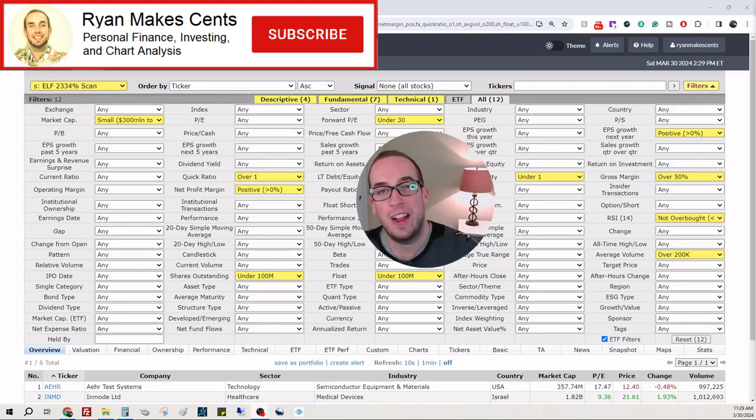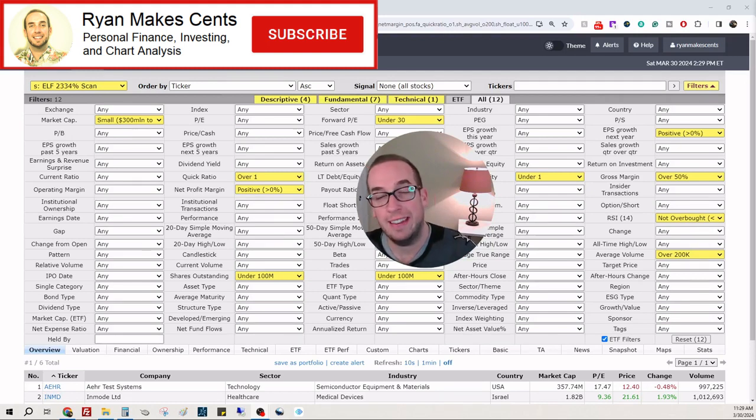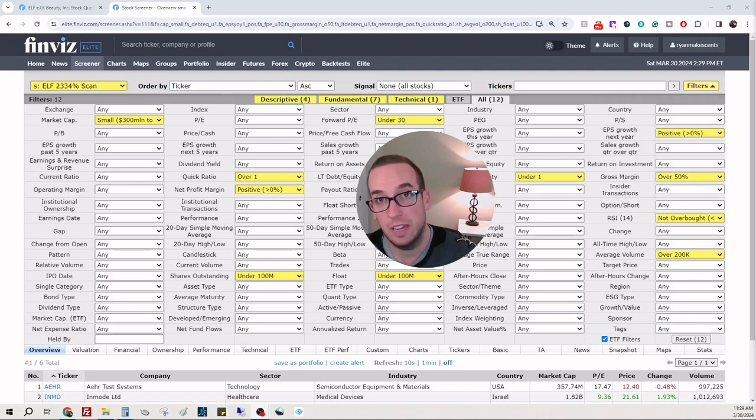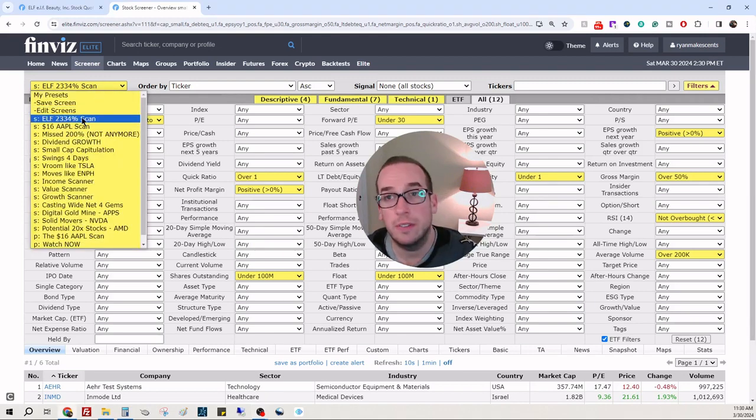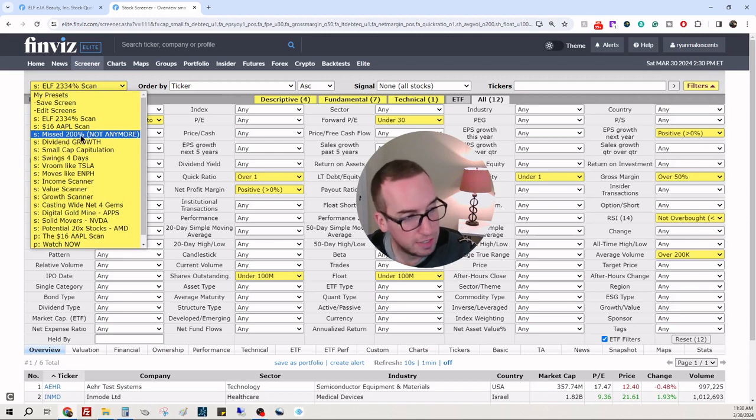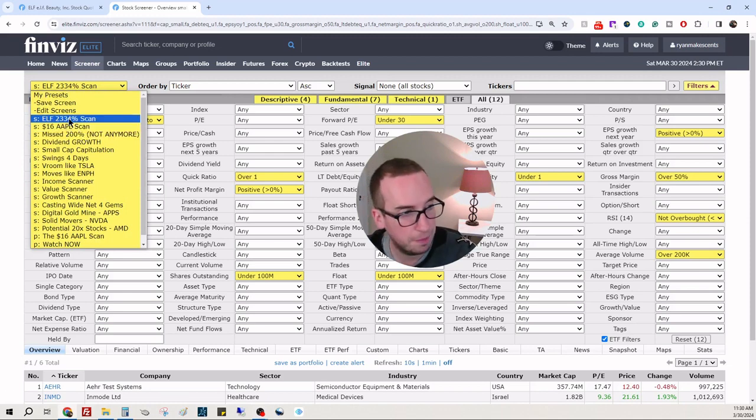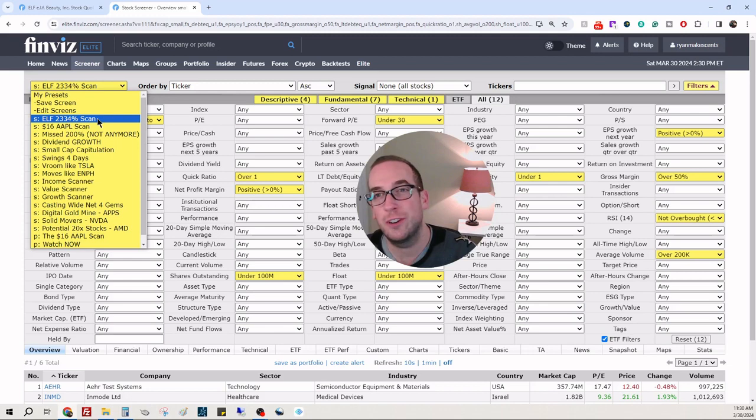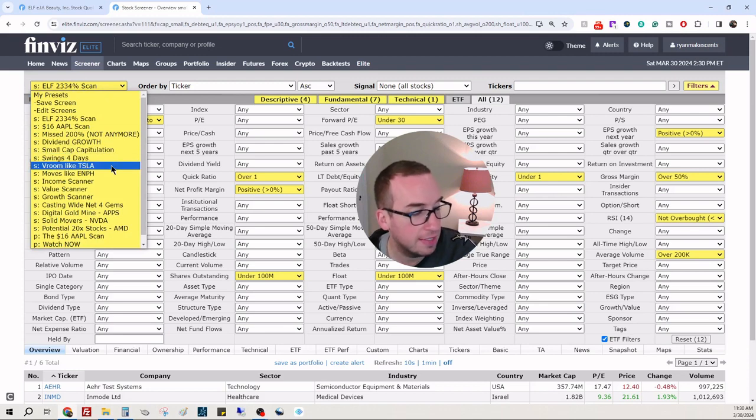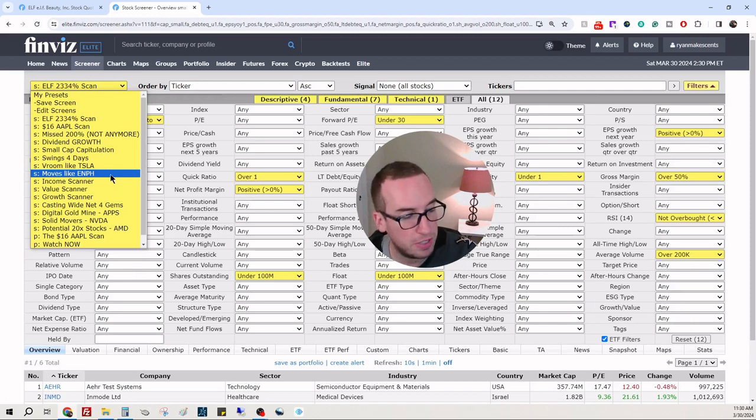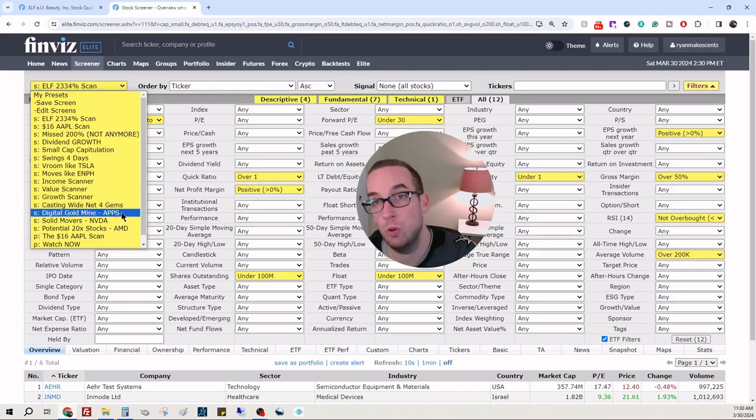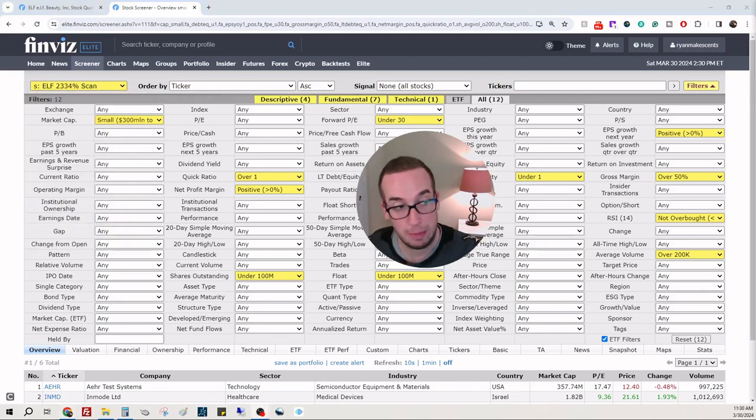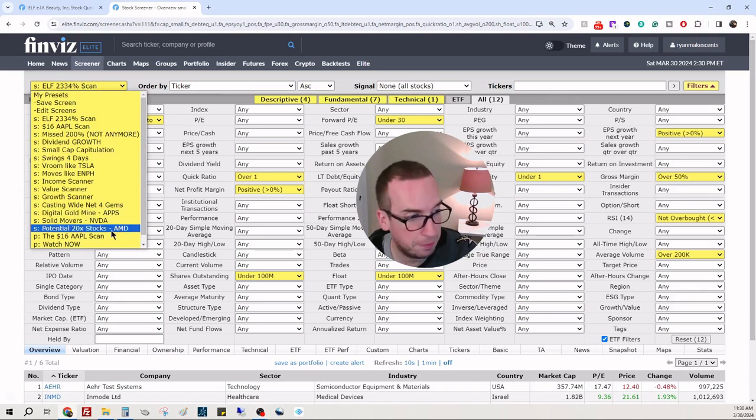Hey everybody, welcome back to Ryan Makes Sense. I'm in a pickle - do I go down the rabbit hole of looking at household goods and personal products, or do we review a scanner that we've made here? You guys can see that, right? We have the missed 200% scan - Apple when it was $16, ELF $23-34 scan which we just did yesterday, Tesla before it had its 1000+ percent gain, and Phaser when it had its 1000% gain. Income value growth scanners casting a wide net for gems, looking for digital goldmines such as Apps when ticker symbol APPS was $1 and went to $100, solid movers like Nvidia, potential 20x stocks like AMD.